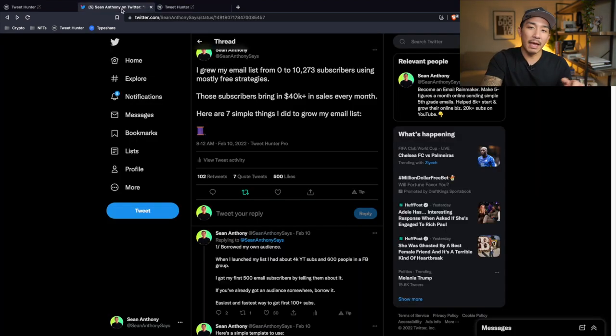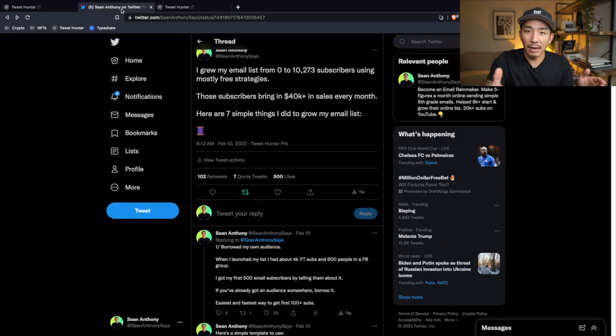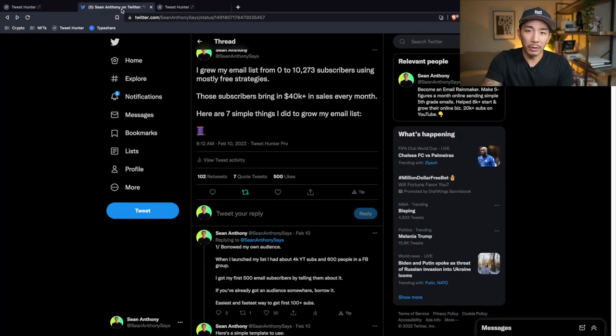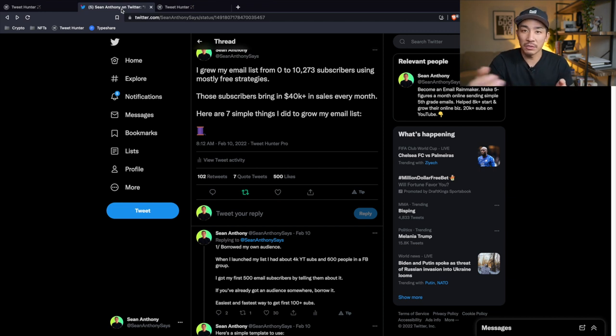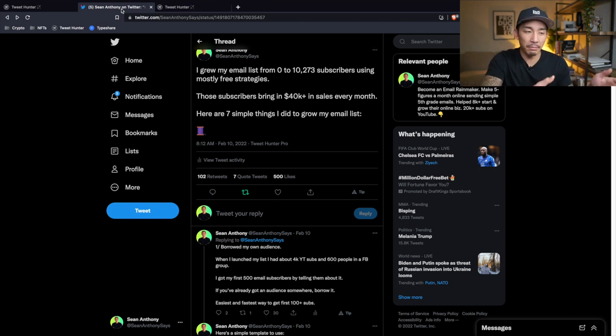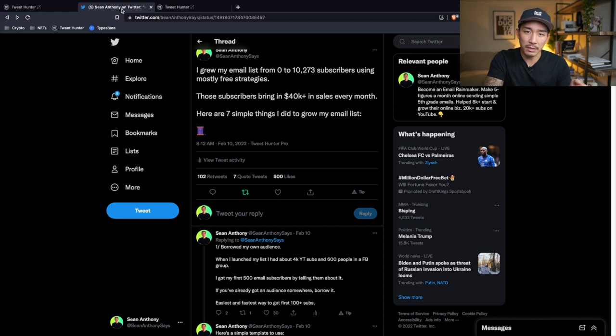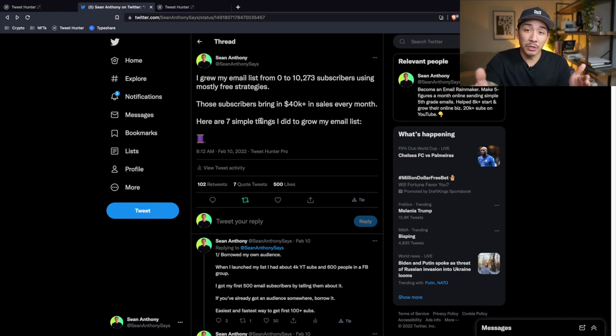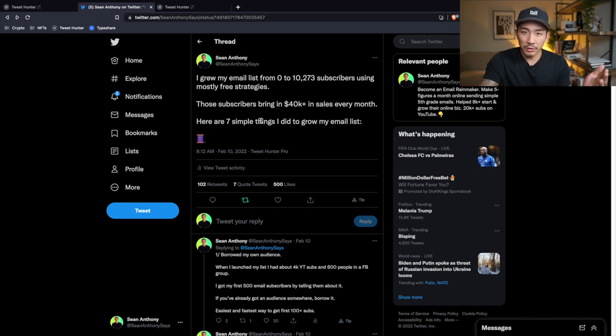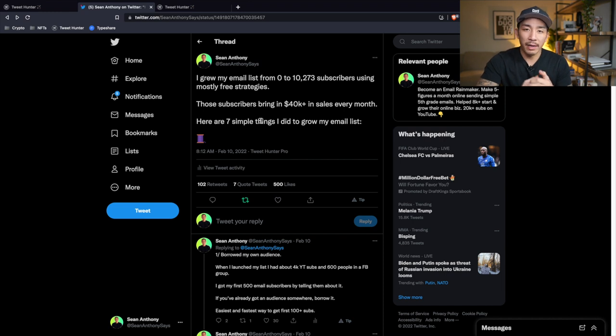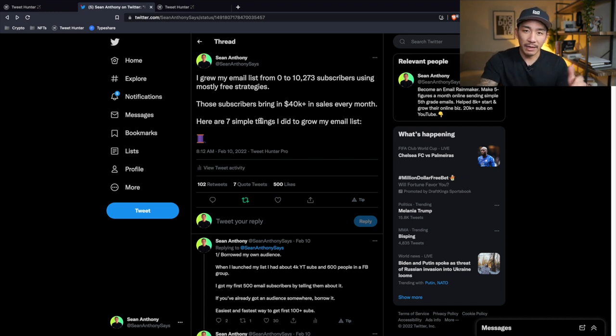This is the secret that many of the top accounts use to grow quickly on Twitter and get hundreds, sometimes thousands of followers a day. Is they focus on posting one or two of these threads a week. Now, your next question is probably, okay, I know threads are important for me growing quickly here, but how do I come up with thread ideas? How do I come up with the format and the framework for these threads?